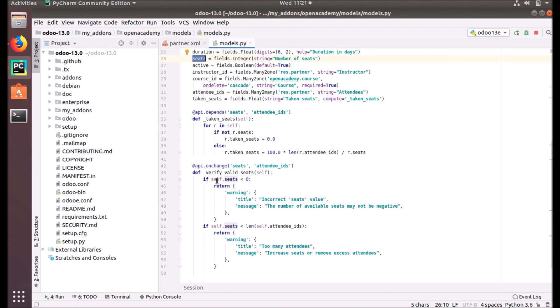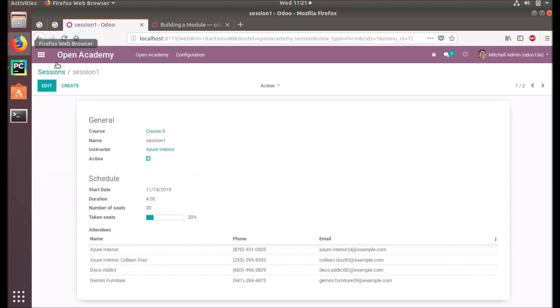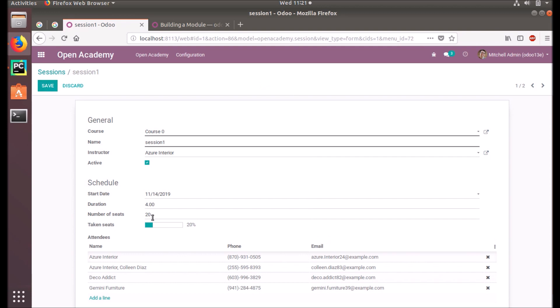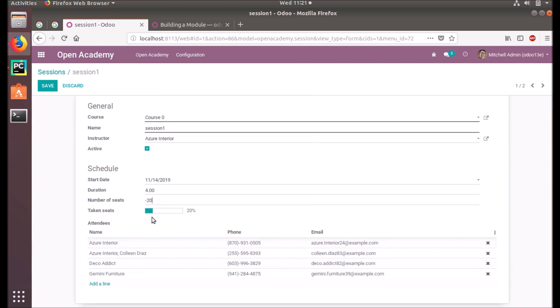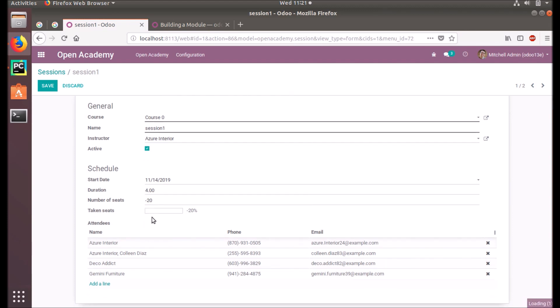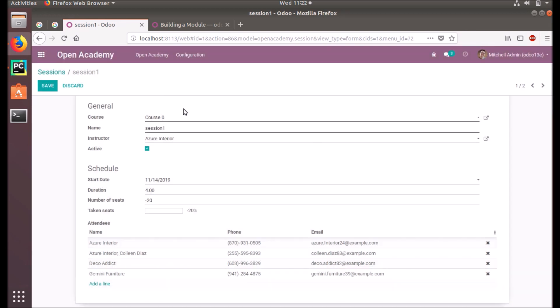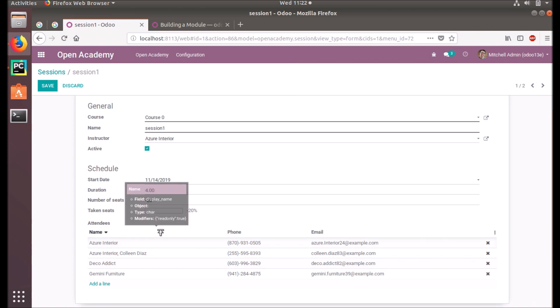Let's see how it will work. We have two sessions here with attendees and the number of seats already given. If self.seats less than zero - if the seats value is given less than zero, this warning will rise. Let's check what happens. Incorrect seats value: the number of available seats may not be negative. You see, we haven't clicked save or anything - you just changed the control from that field to out of that field, then it happened.